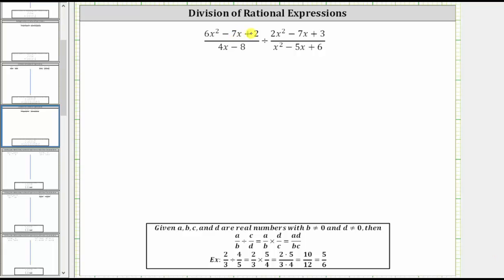We are asked to divide the rational expressions. The first step is to write the division problem as an equivalent multiplication problem. Dividing by a fraction is equivalent to multiplying by the reciprocal. Looking at the notes below, dividing by c over d is equivalent to multiplying by d over c.